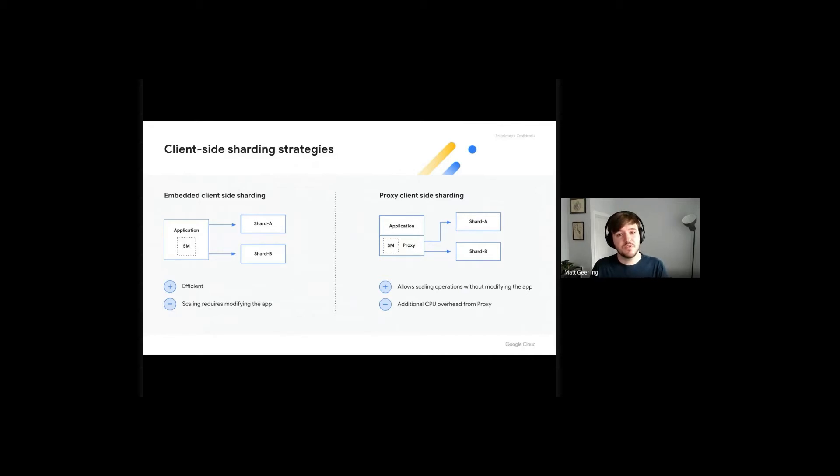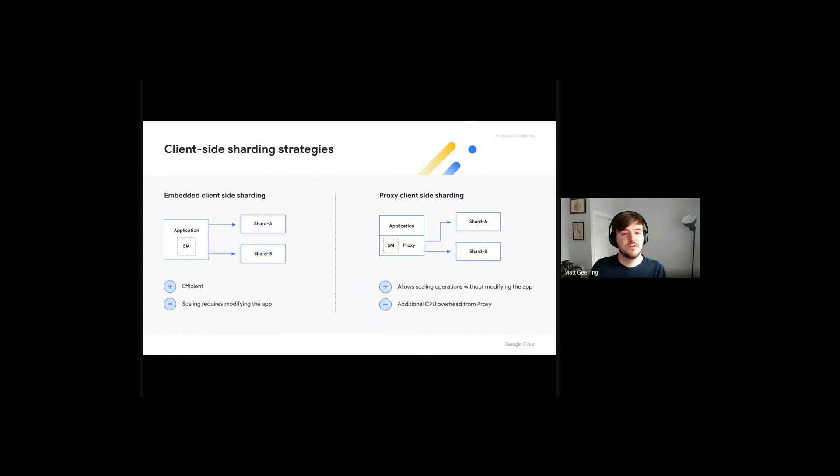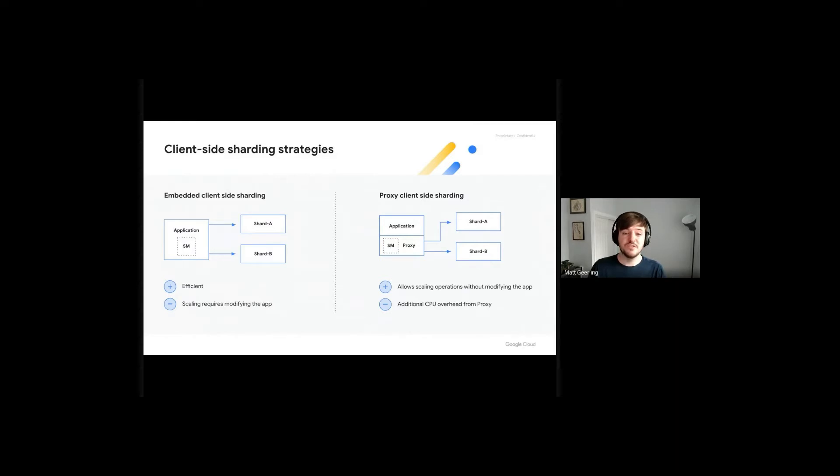When the application performs a command, the application code will check its shard map and dictate which shard the command is performed against. This can work well if the key space can be easily segmented across application functions. However, if you need to add or remove shards or rebalance your key space, it will require application changes, which can be both painful to develop and roll out.